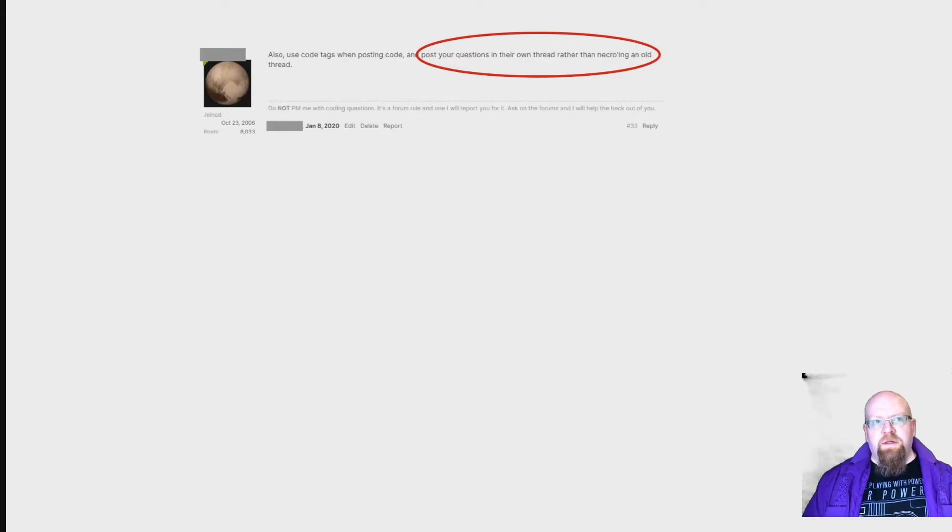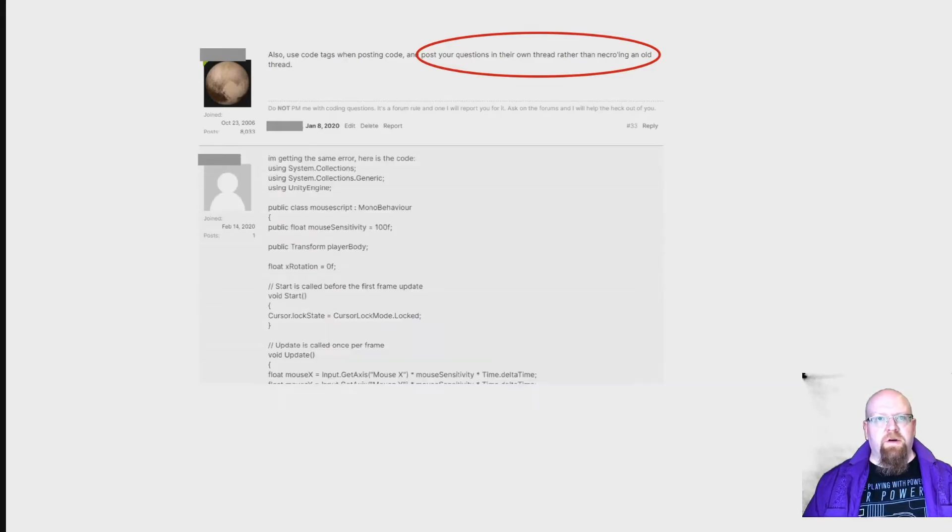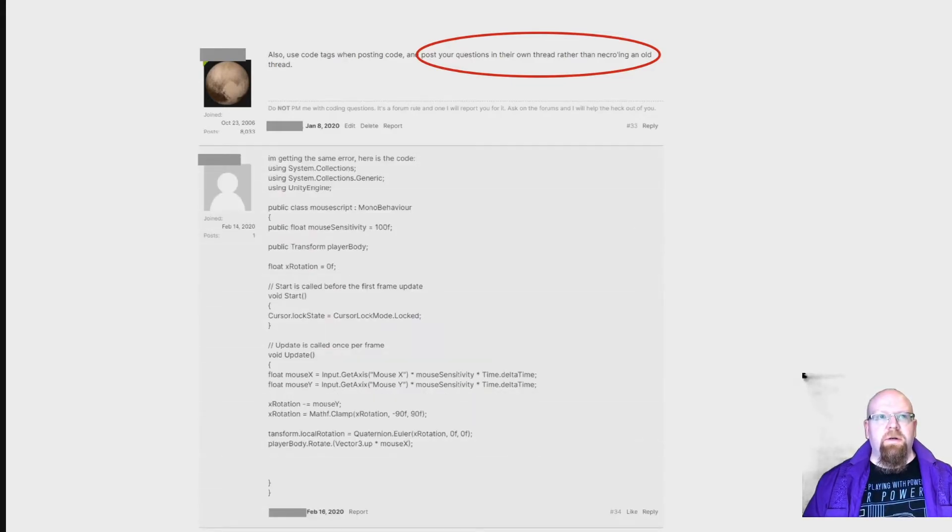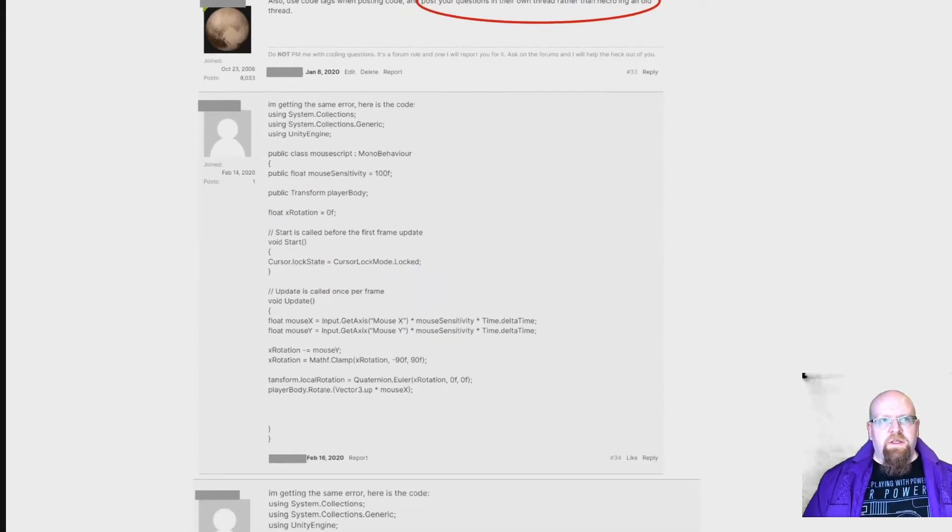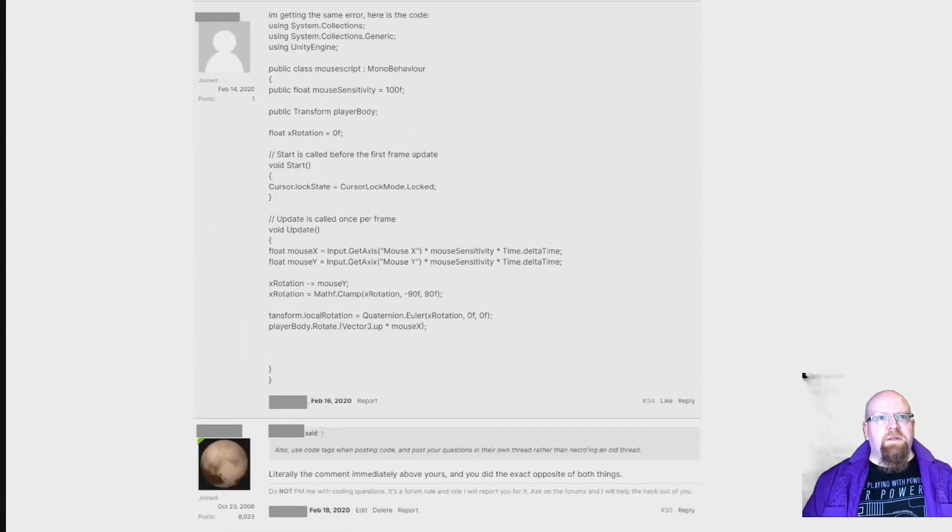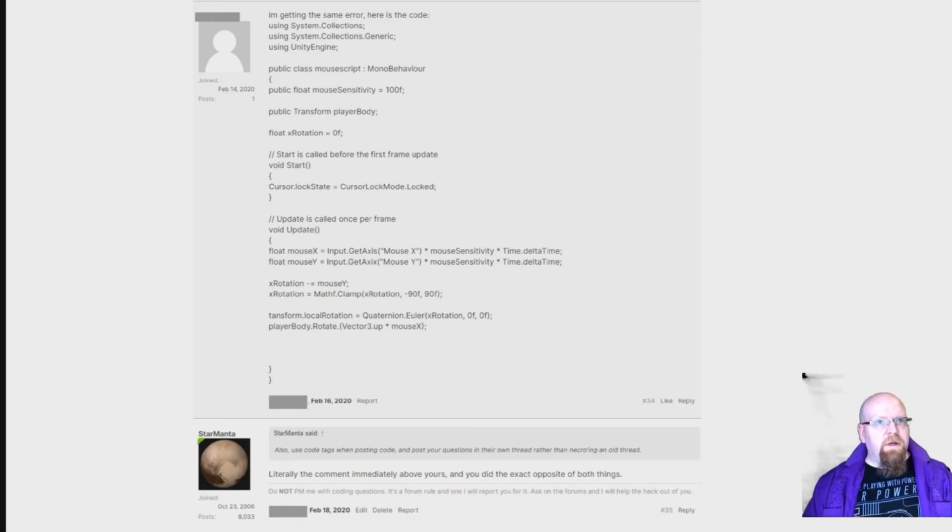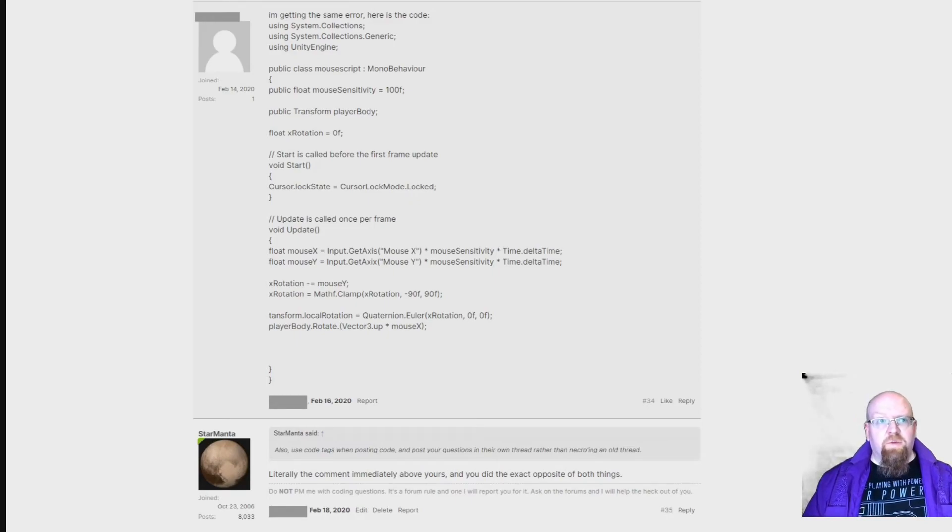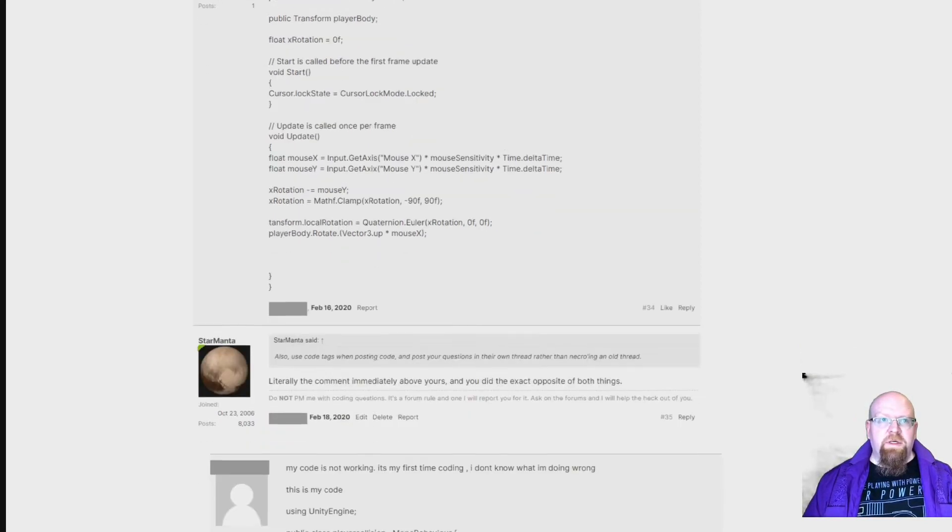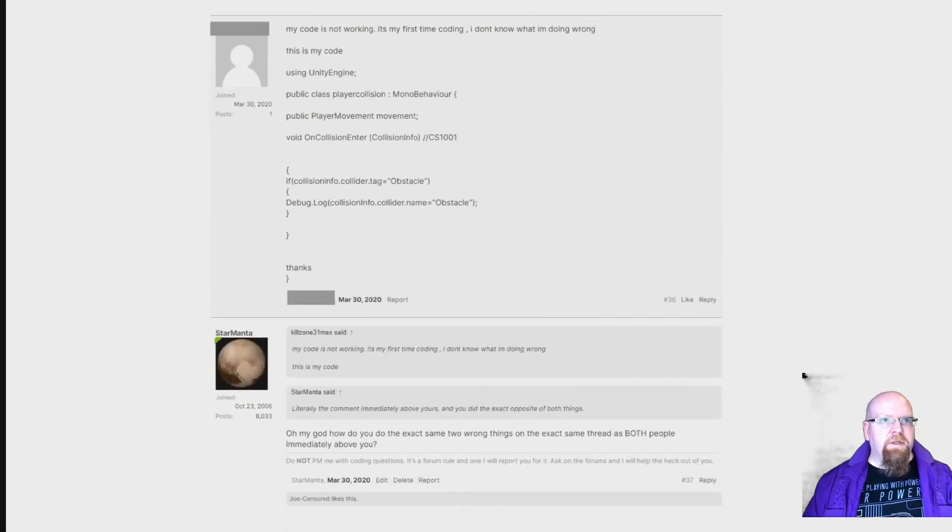And at this point, this very wise and somewhat annoyed forum user notes that this is in fact another necropost. And you'll never guess what happens right after this. It happens again.